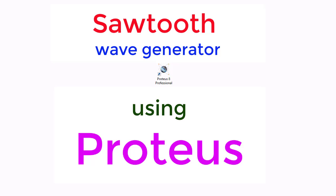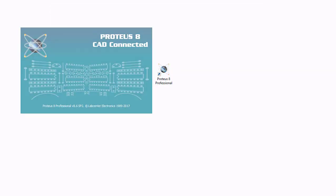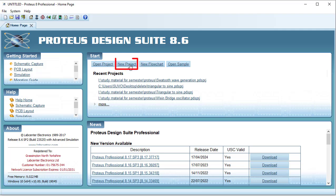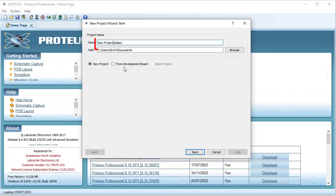Welcome to this tutorial. Here I am going to design a sawtooth generator circuit. I am using Proteus circuit simulator. Running Proteus, creating a new project, providing the name of the project: Sawtooth Generator.